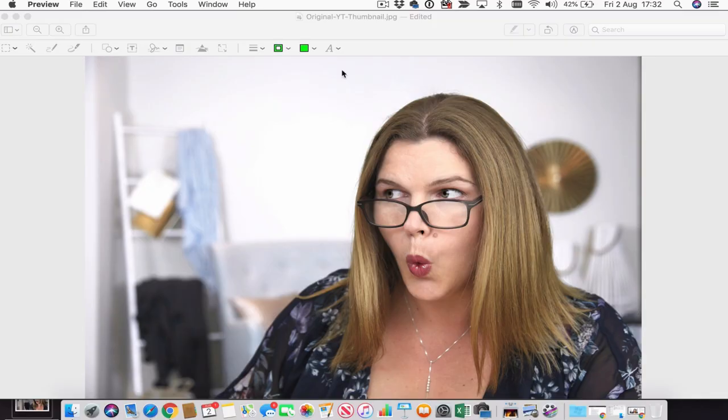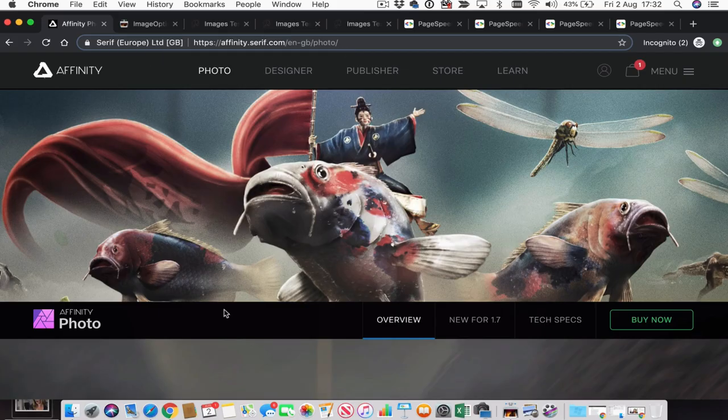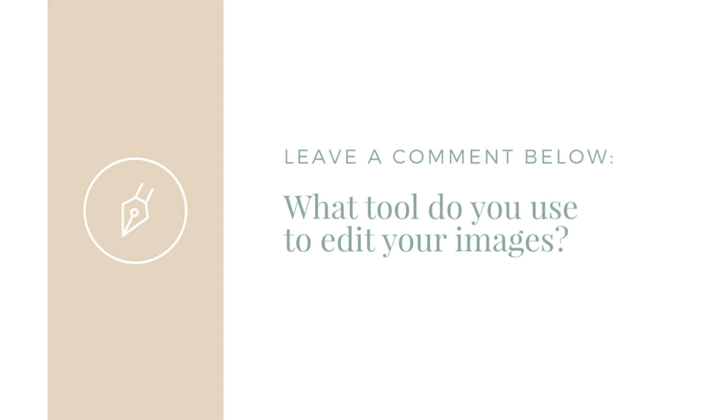If you're on a Mac, you can do this with the Preview app. The app that I use for all my photo editing is Affinity Photo — a great app available for Windows and Mac, which can do most of the stuff that Photoshop does, just without the price tag. I'm curious, what tools do you use to edit your images right now? Let me know in the comments below.